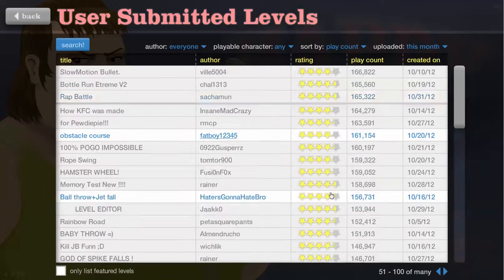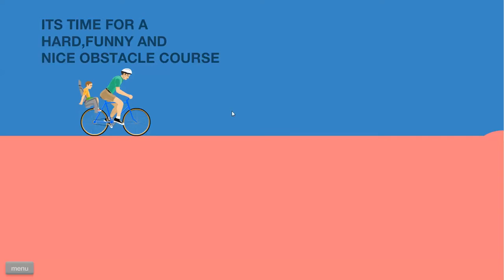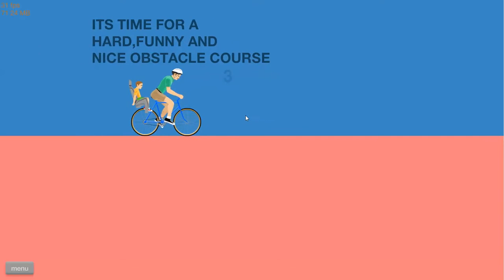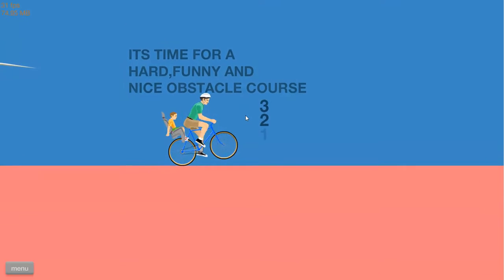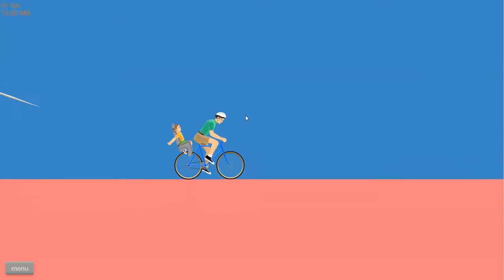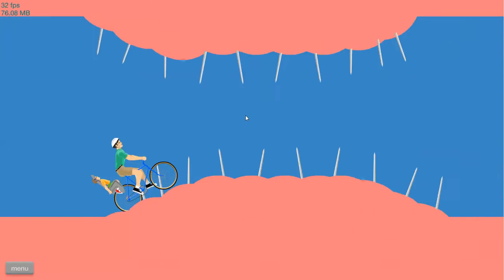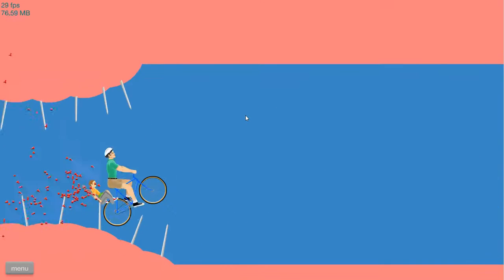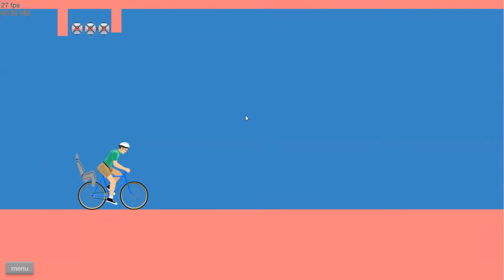It's the optical course effect. It's time for a hard, funny, nice optical course. Damn it. Damn it.